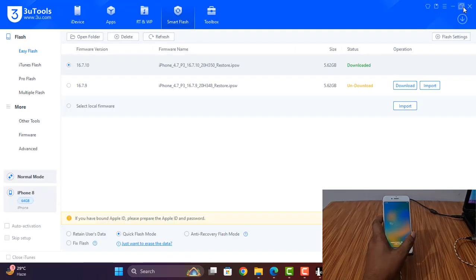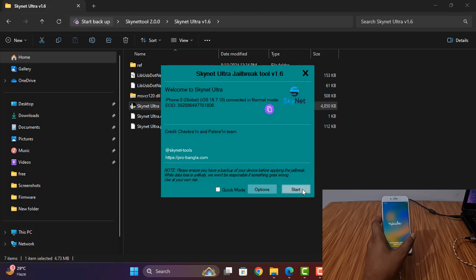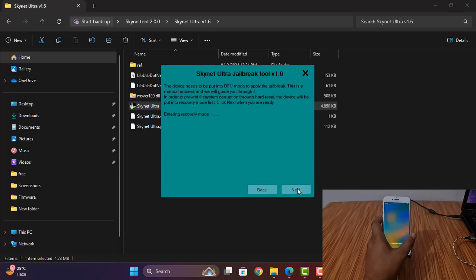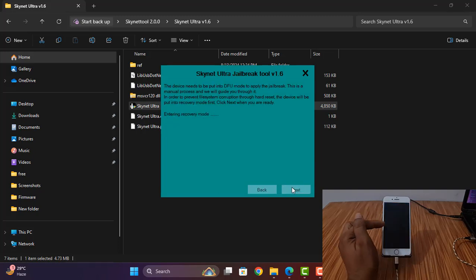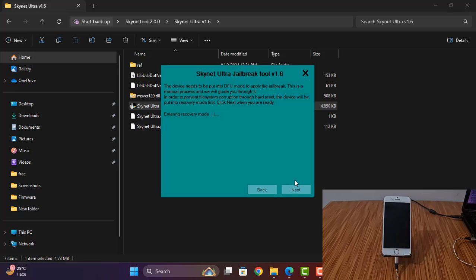Now as you can see, click next, click next — automatically reboots. Enter recovery mode. After going into recovery mode, then you can make DFU mode for jailbreak. After jailbreak done, then I will show you how it works.